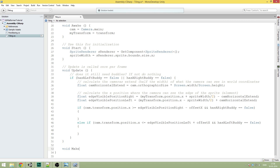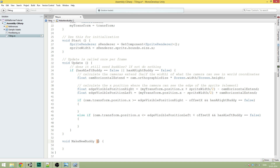We're going to call it MakeNewBody. And then we are going to take a parameter. A parameter is basically a variable that you can pass over to the function — so when we call the function, we can say 'hey function, do all of your logic but also remember what this variable is.' This is going to be of type int, and we'll refer to it as rightOrLeft. It's basically going to be a one or a negative one value, to invert the position depending on whether it's the right or left body we need to instantiate.